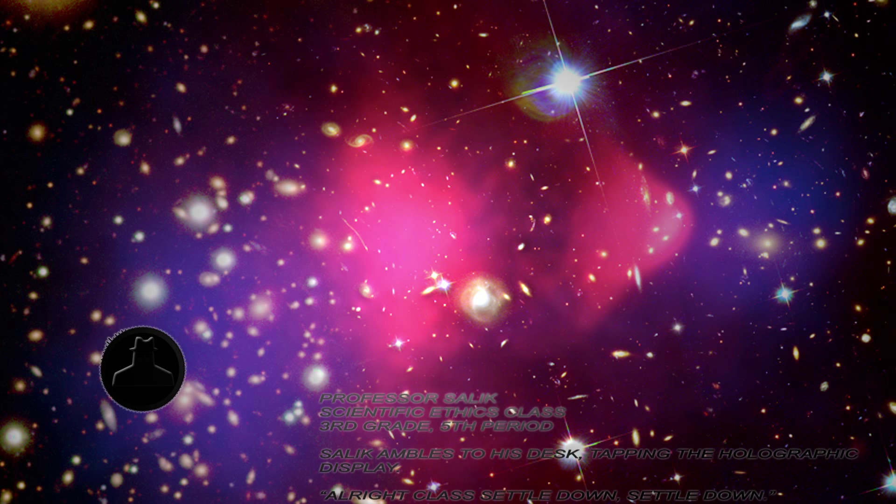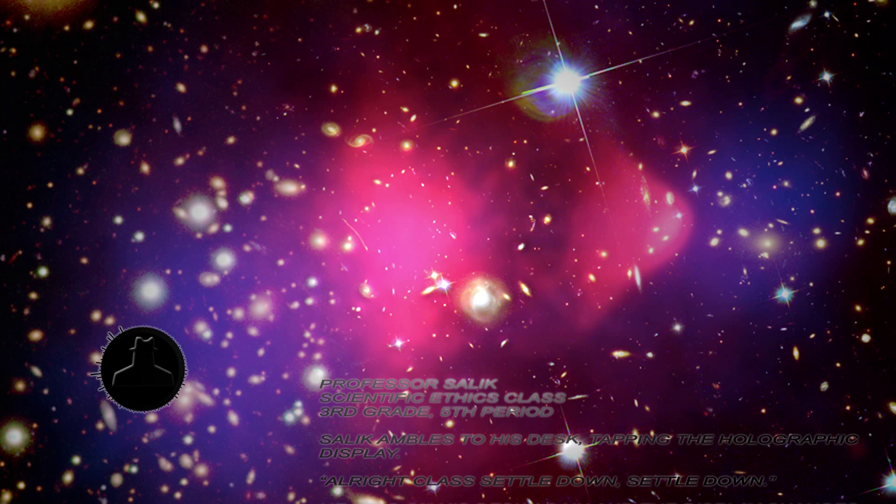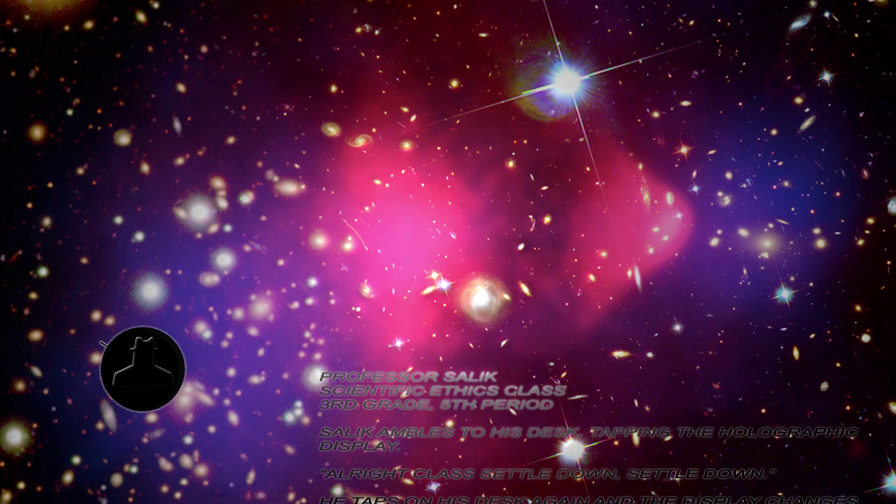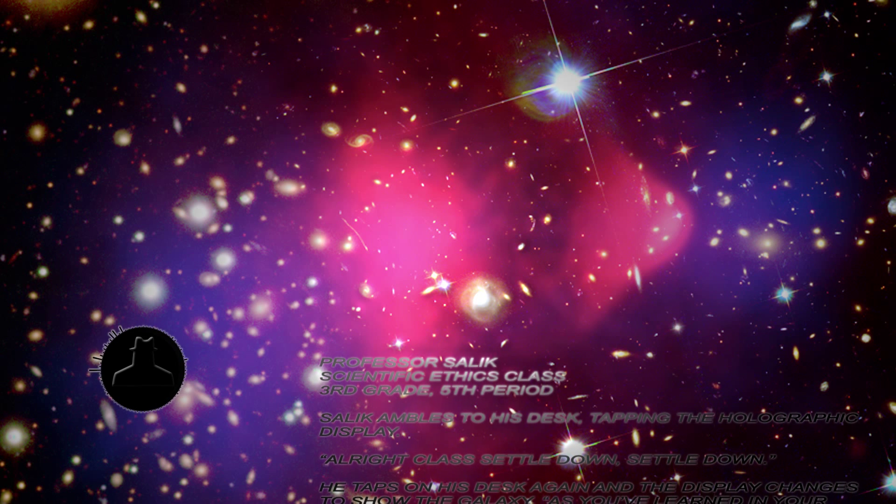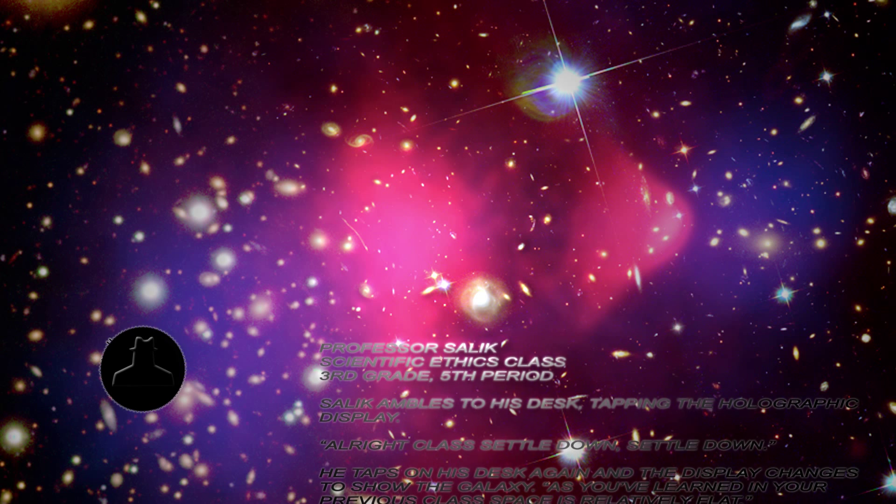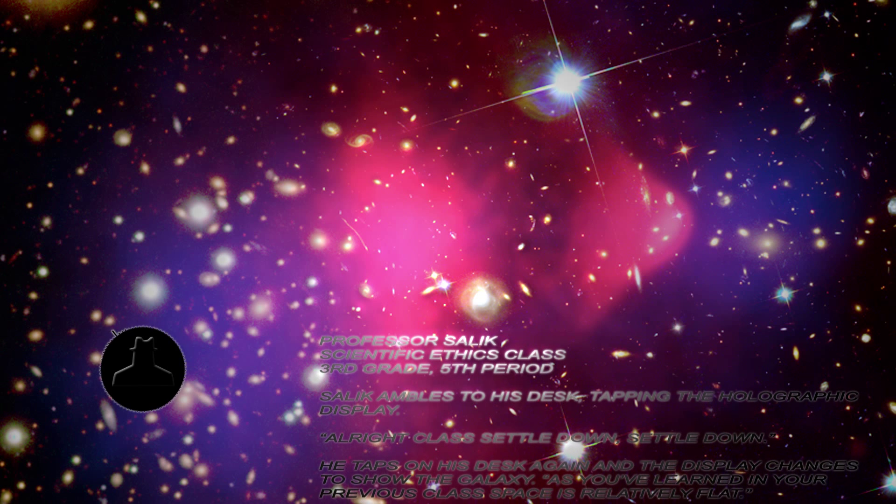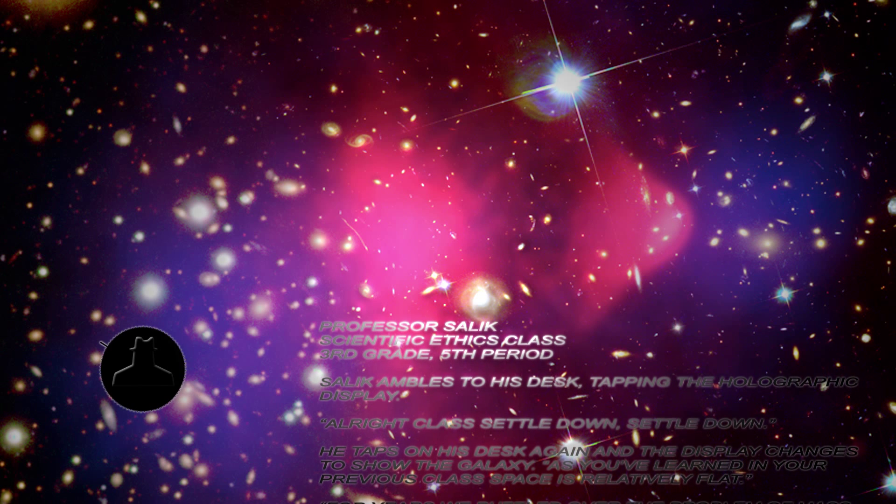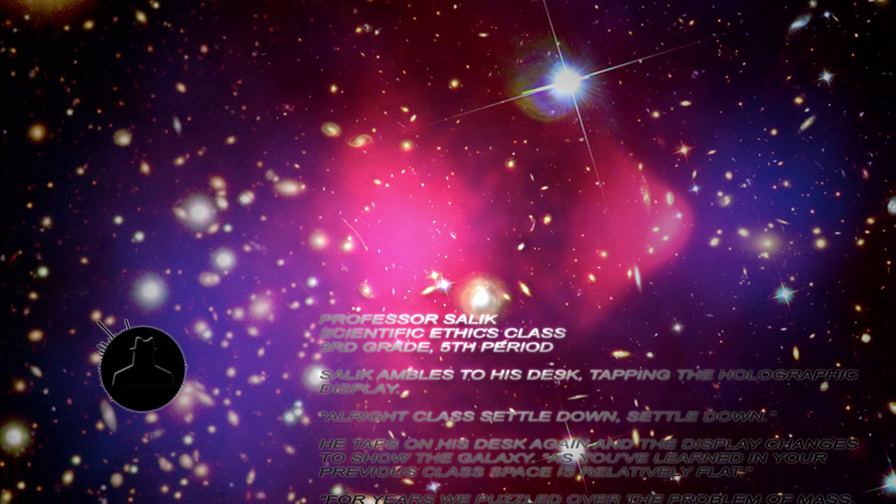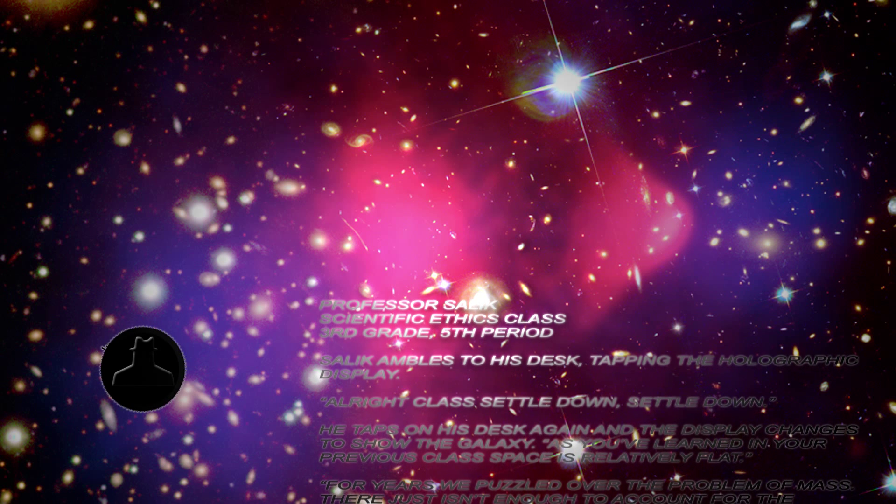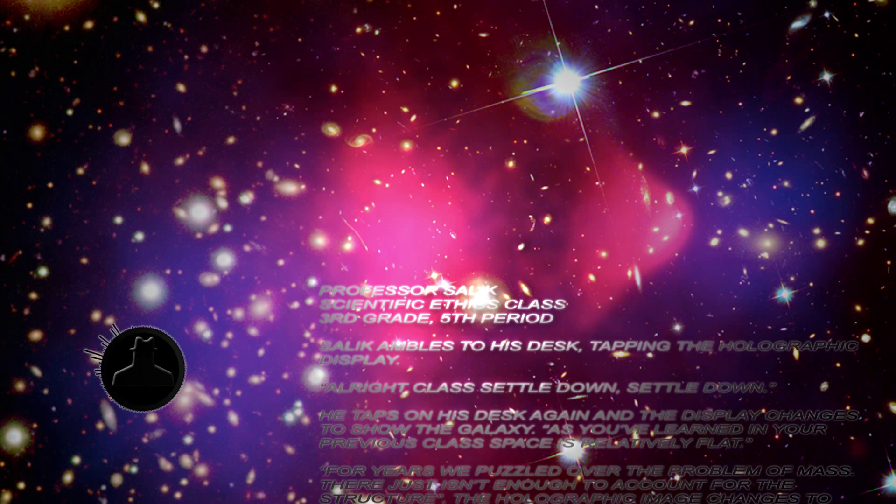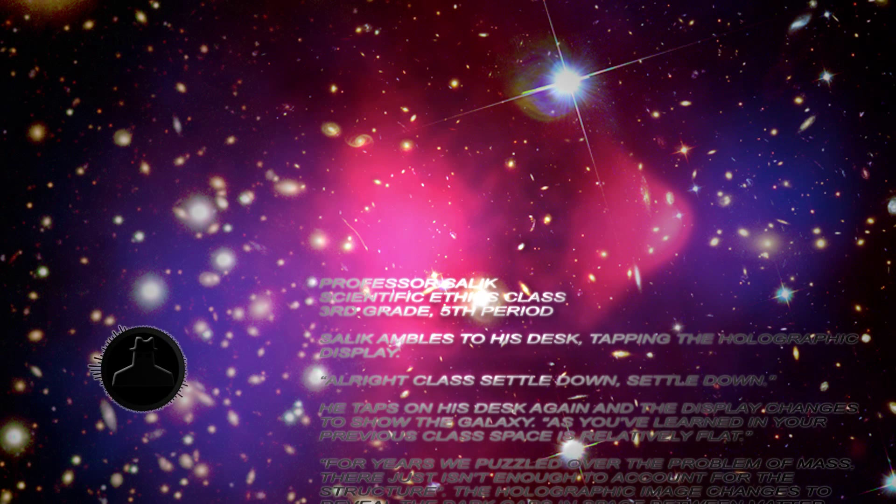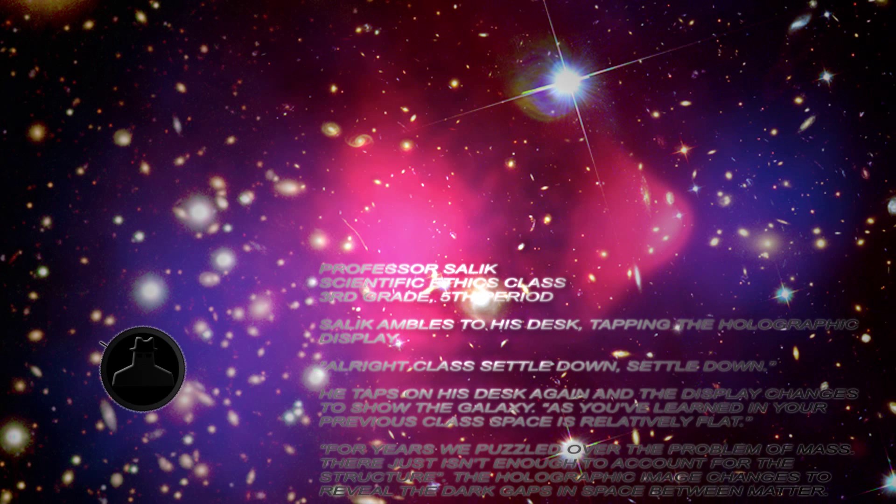He taps on his desk again and the display changes to show the galaxy. As you've learned in your previous class, space is relatively flat. For years we've puzzled over the problems of mass. There just isn't enough to account for the structure. The holographic image changes to reveal the dark gaps in space between matter.